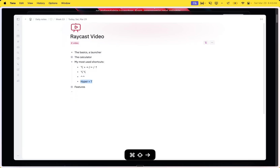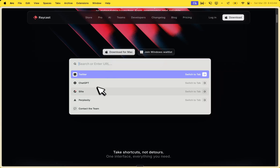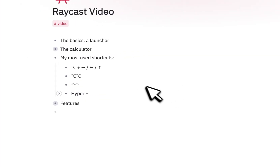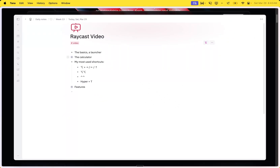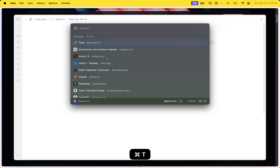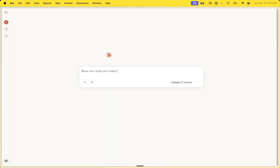And then I have one more, Hyper-T. That's because I'm a heavy Arc user. Arc has this amazing thing where if I press Command-T, it will search through all of the URLs and basically everywhere I've ever been. I wanted something like that but all across the system — so when I'm in the Tana app, I want to have that same functionality. I linked it to my Raycast and you can do exactly the same. In this case, if I want to go to Claude, I simply do this and it will open Claude in my Arc.